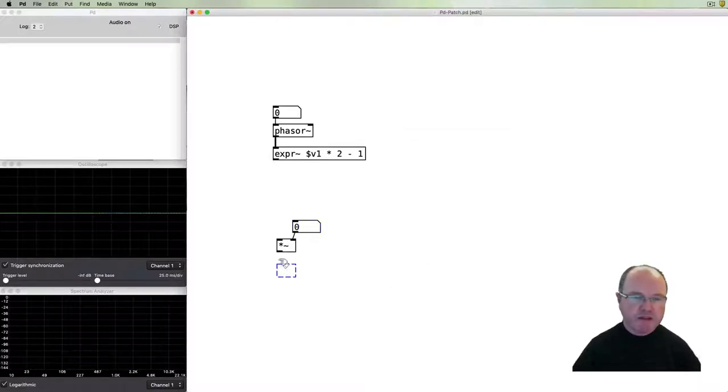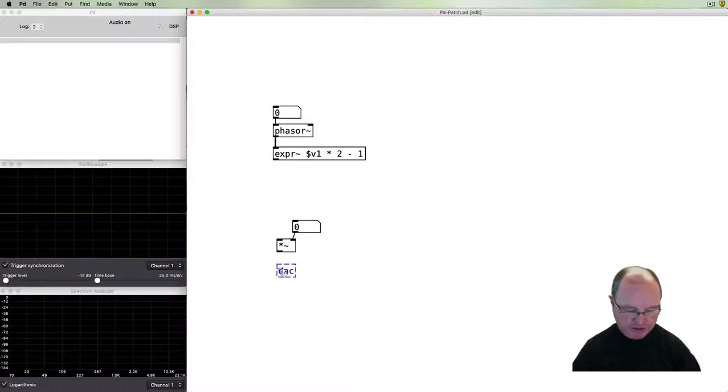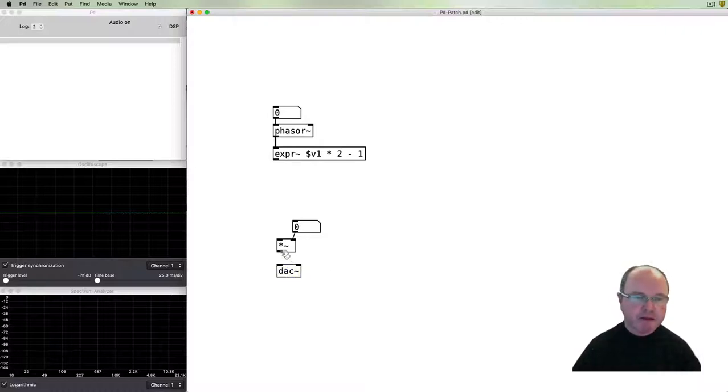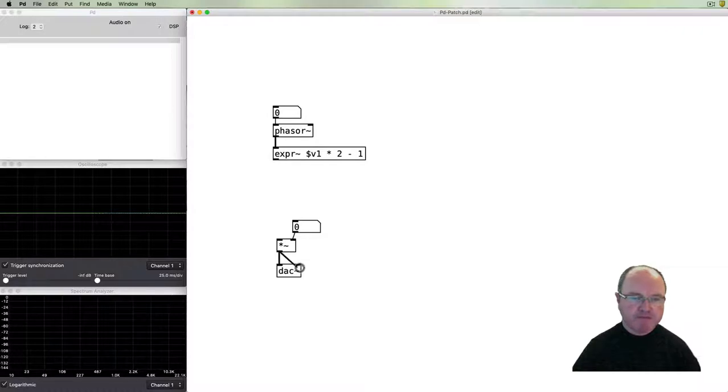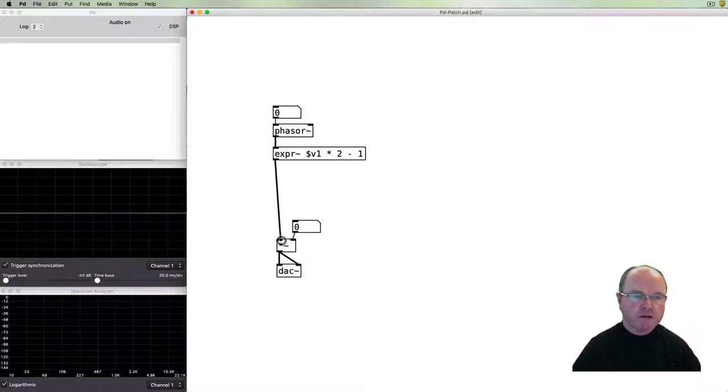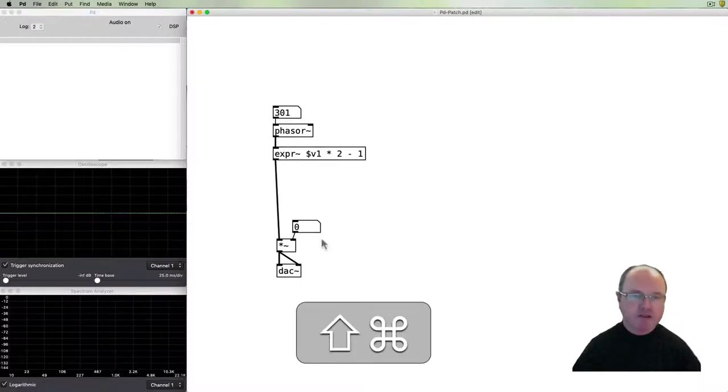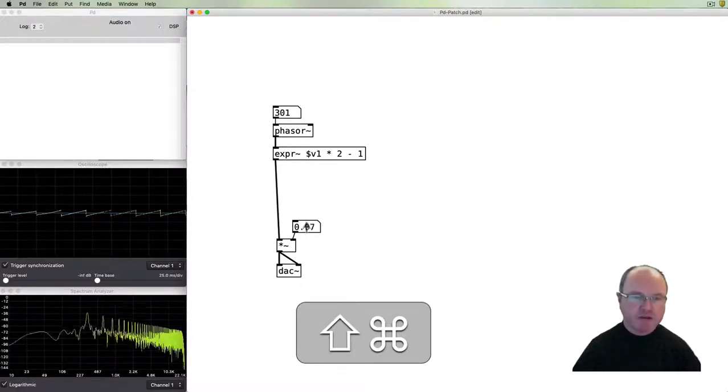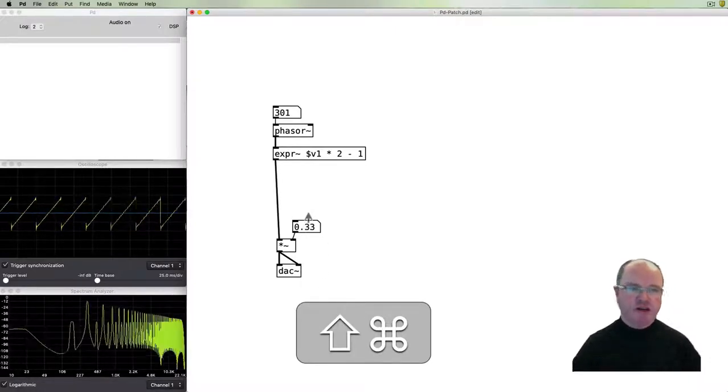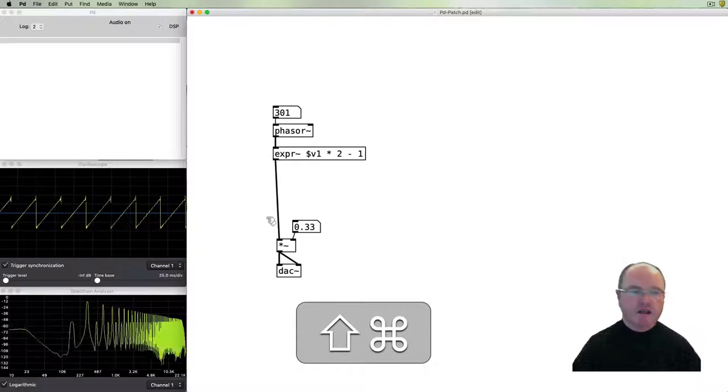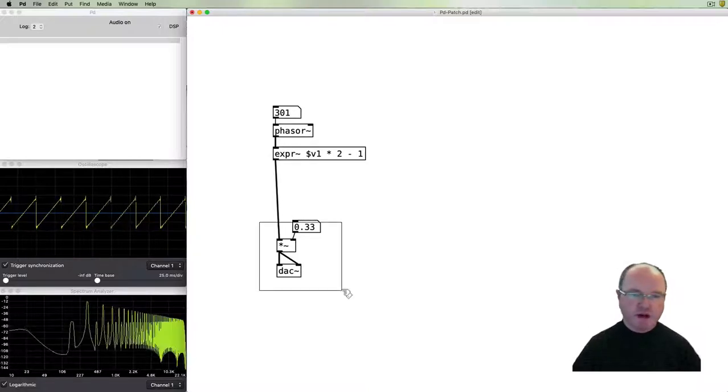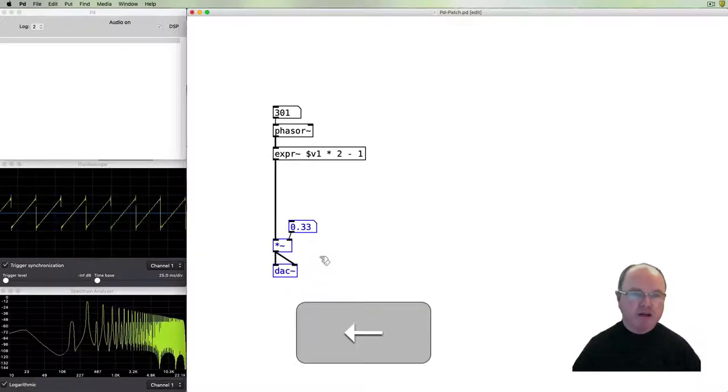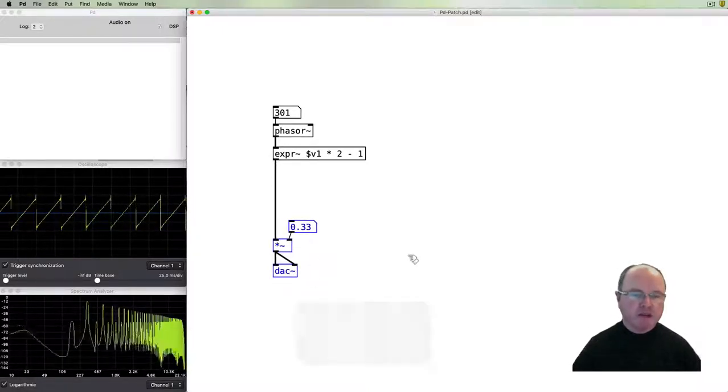Put a number box there to control that volume. Make it have a maximum of one. Then we'll send that to the digital to analog converter, both the left and the right channel. Now frequency up, turn our volume up, and then we have our sawtooth wave.